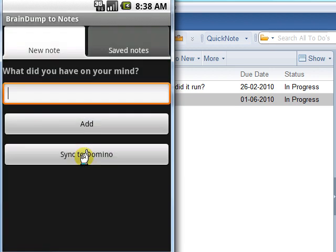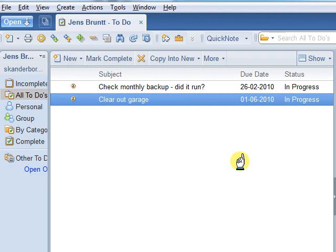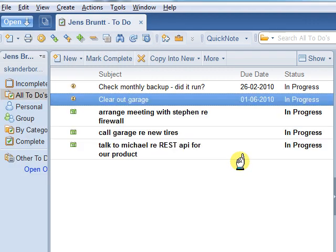Now that the progress window is gone, I can check. Yes, the stuff from the list in my Android application has now ended up inside Lotus Notes.